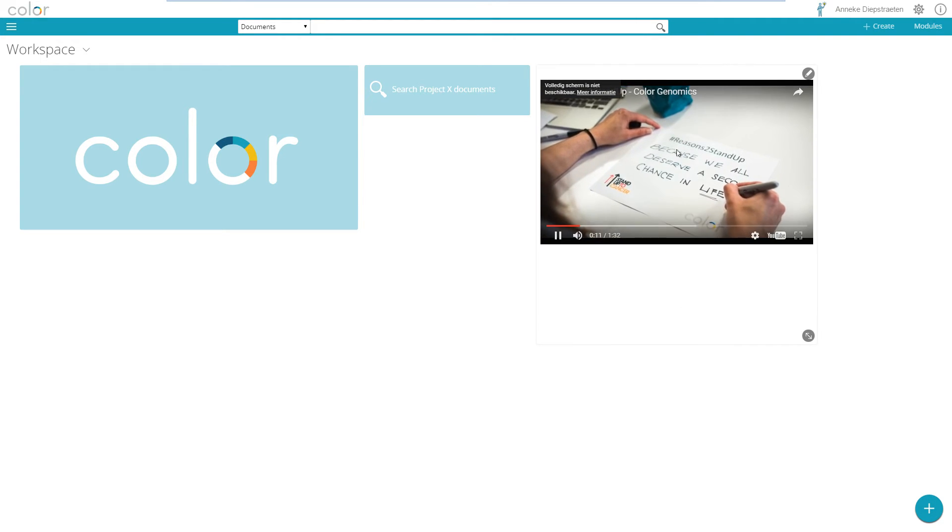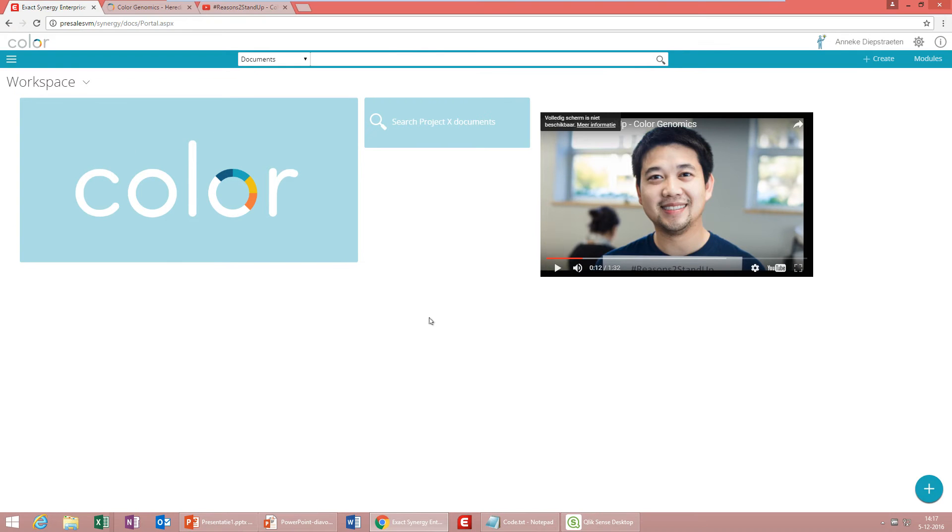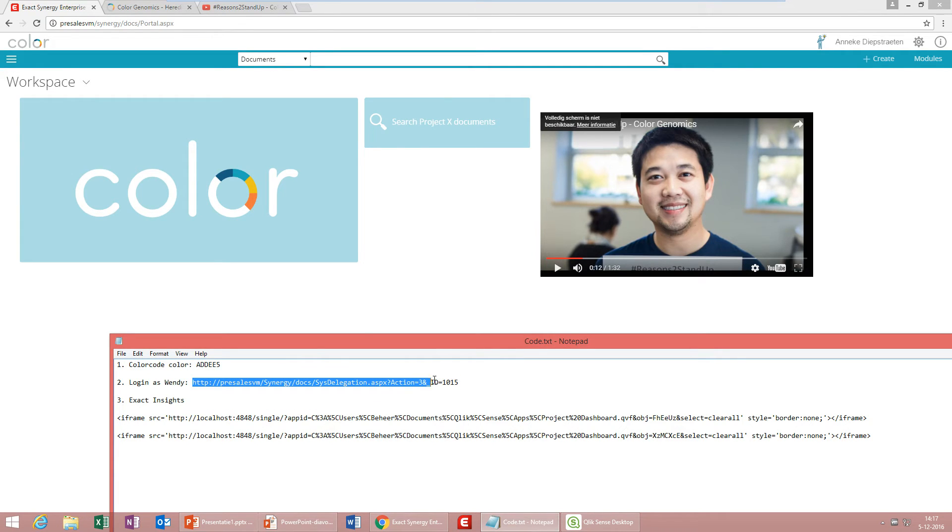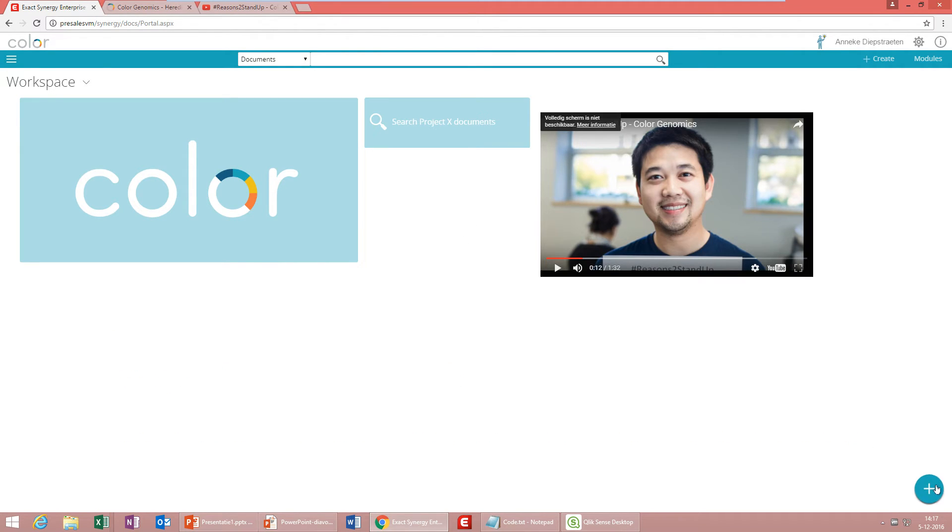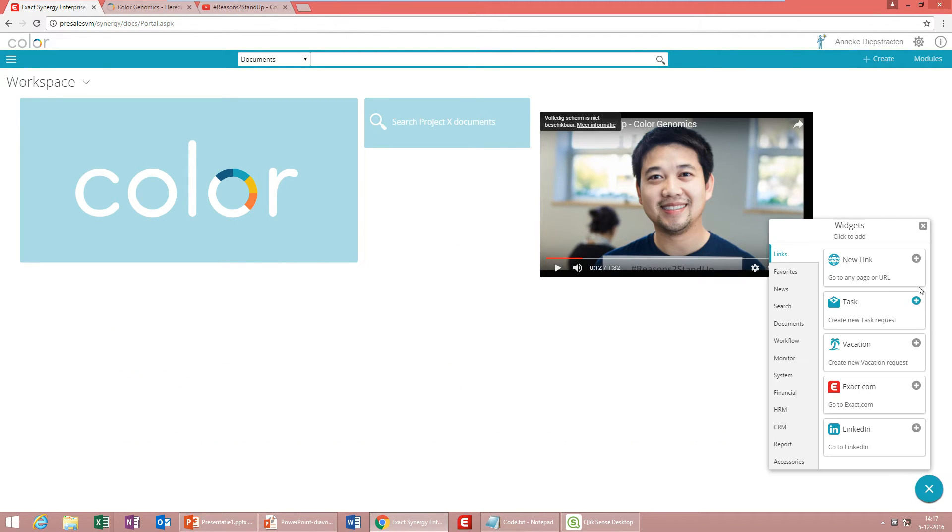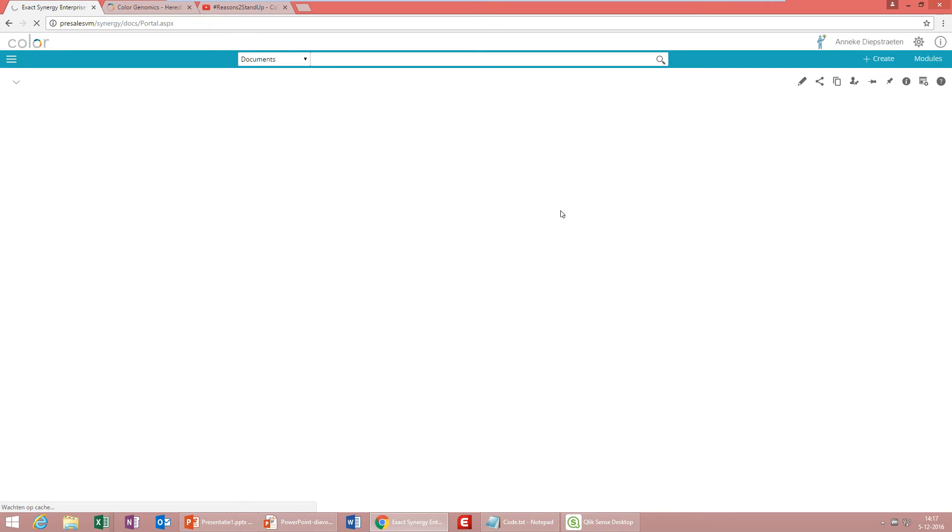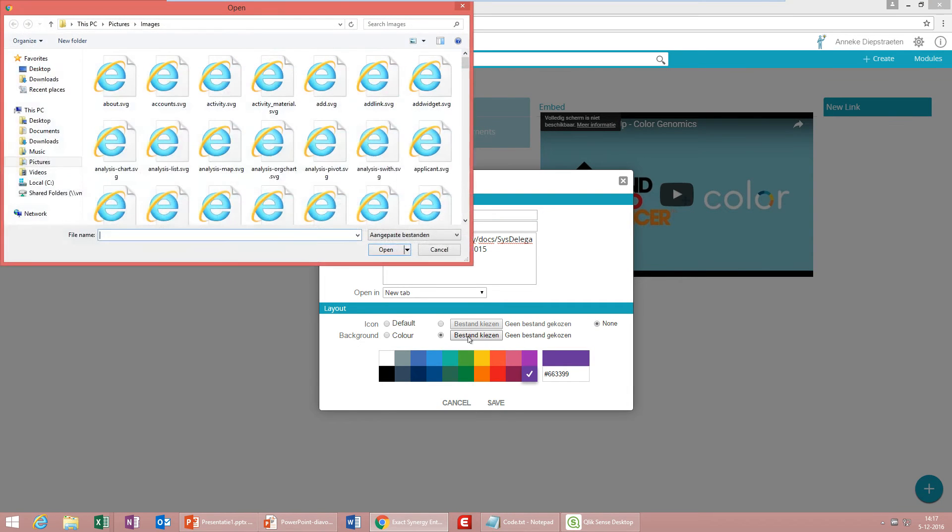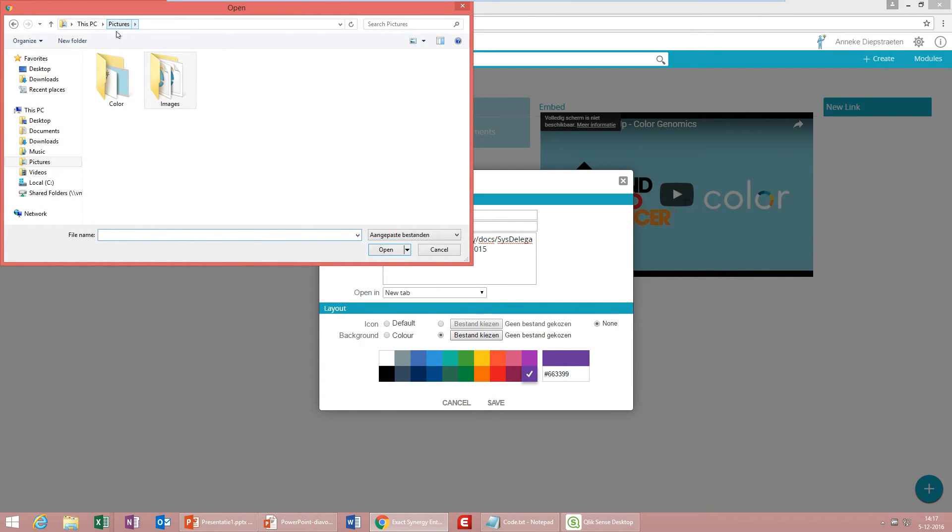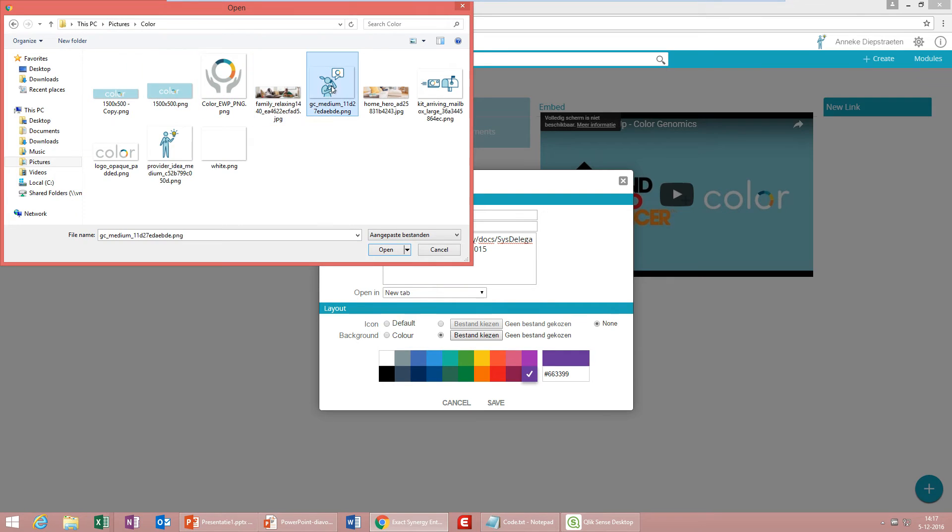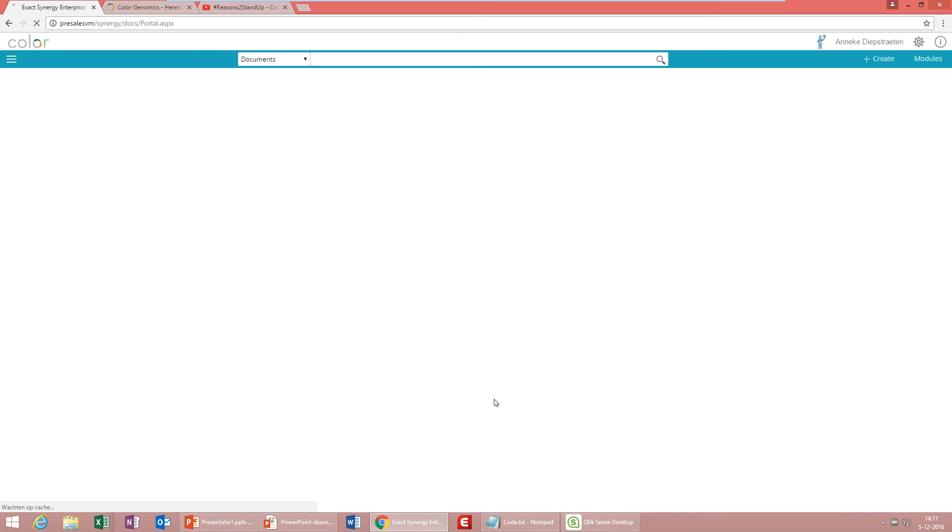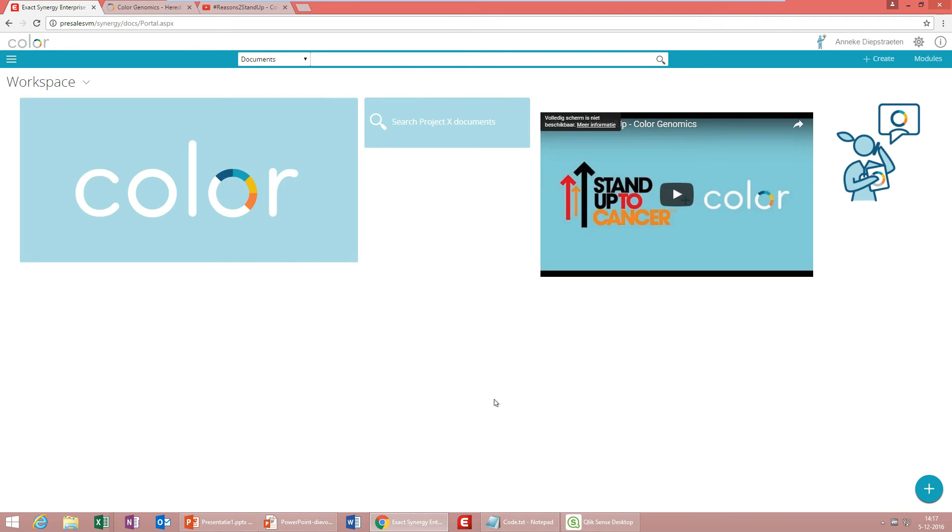For now I would like to pause the video and add one more thing to my workspace which is the possibility to login as someone else. For that I use this code and using this code I would like to automatically login as Wendy Bakker. Once again I will create a new link. I will paste the hyperlink and select a nice picture. The picture I would like to use is for example this nice lady. I would like to say same window and save and now once again something has been added to my workspace. Clicking on that will mean that I will automatically login as an employee with the ID 1015.